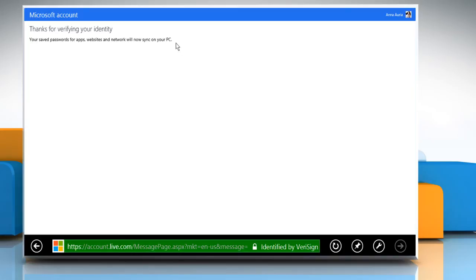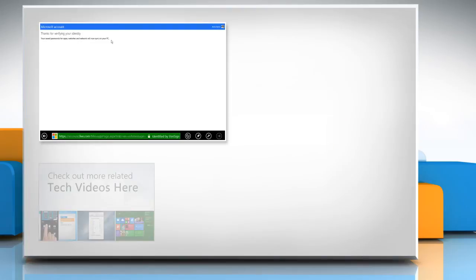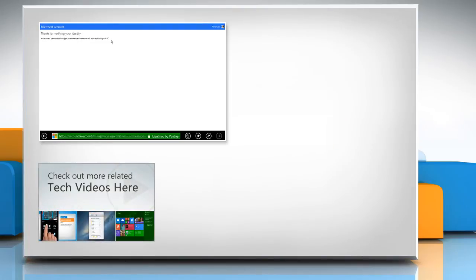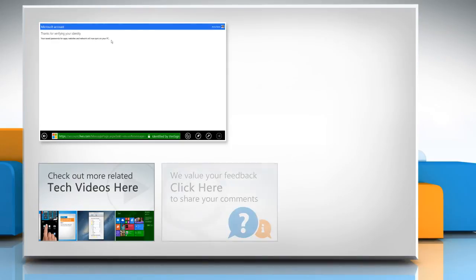Thanks for watching. To check out more related tech videos, click here. If you have any query or want to share something with us, click here.